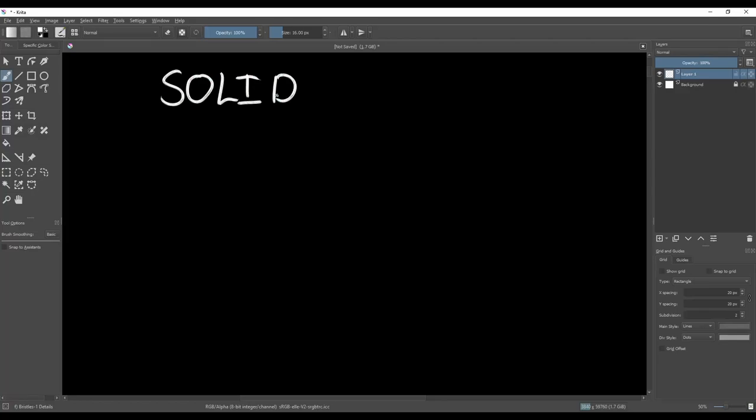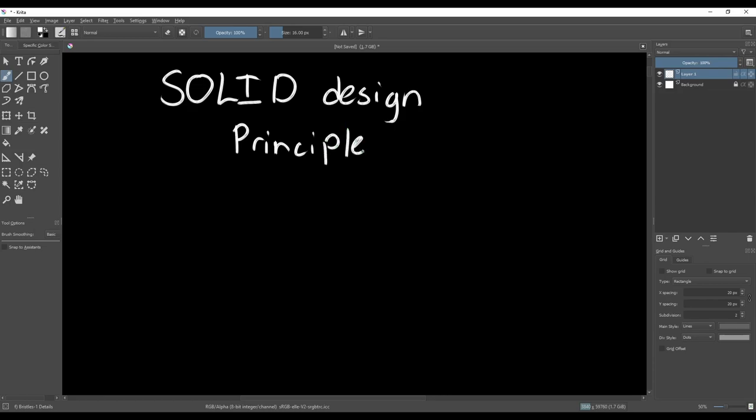The SOLID design principles are a set of guidelines meant to help improve your code by making it easier to understand, maintain, and extend.